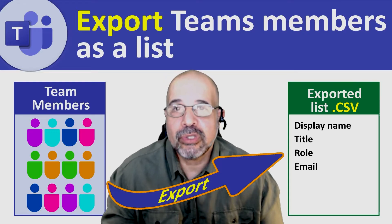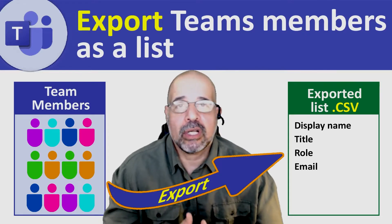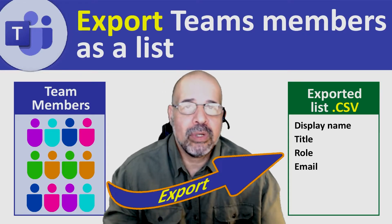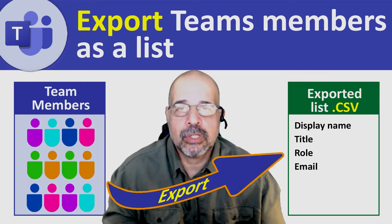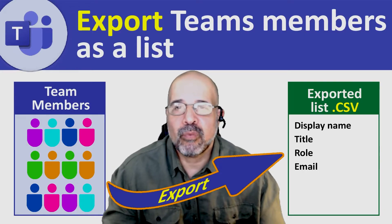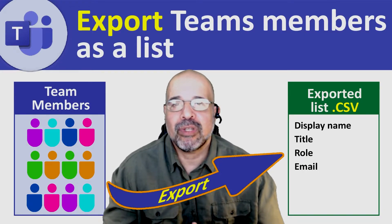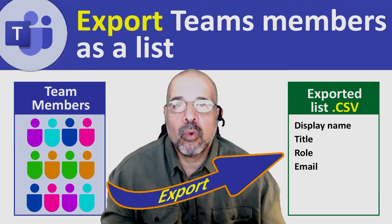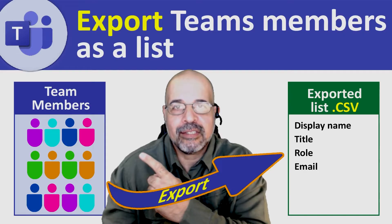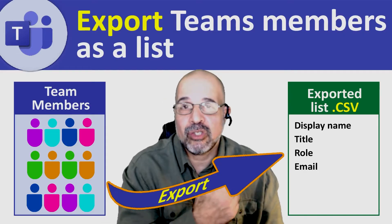If you're a Teams user, whether you're a class teacher or you use Teams for whatever other purpose, I'm sure at some point you've wanted to export a list of all the members from a particular team into a list like a CSV file.